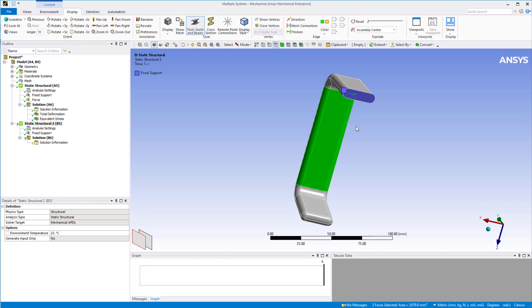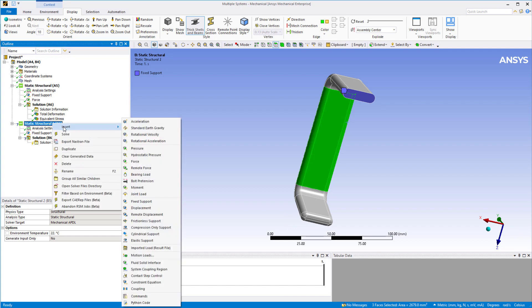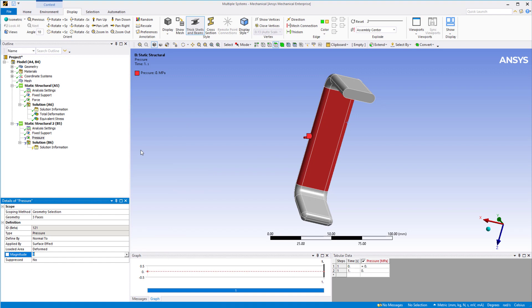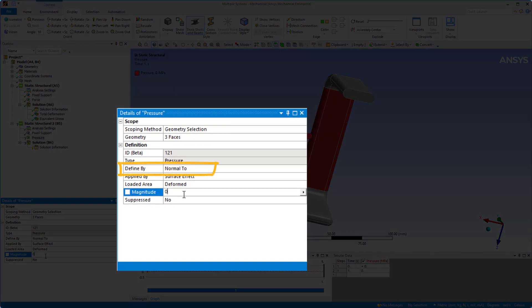Make sure the face select option is active and select the three faces over which the force is distributed. The area of the three faces can be seen in the bottom right corner. We can now calculate the equivalent pressure equal to force divided by the area. Right click on static structural 2 for system B, insert pressure. Pressure is applied over the three selected faces and by default, the defined by is set to normal to, meaning that the pressure will act normal to the surface of the geometry. Define the magnitude of the pressure as calculated.